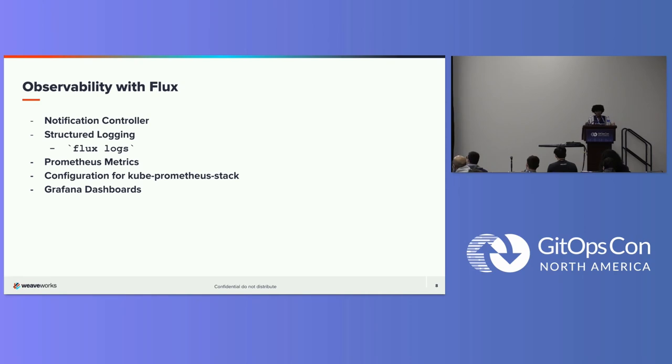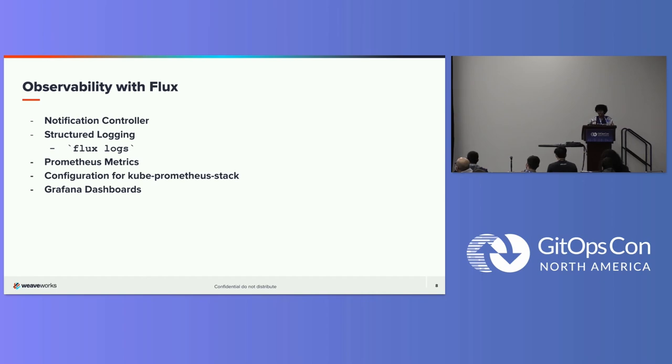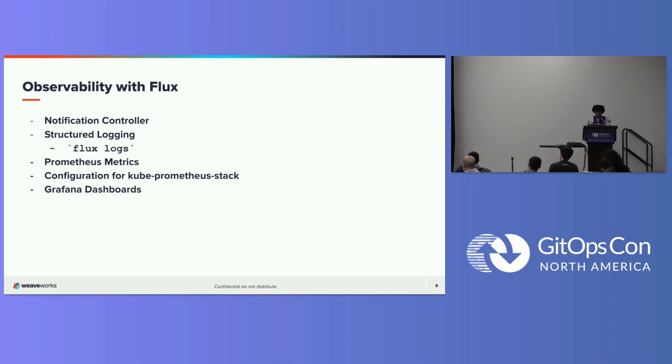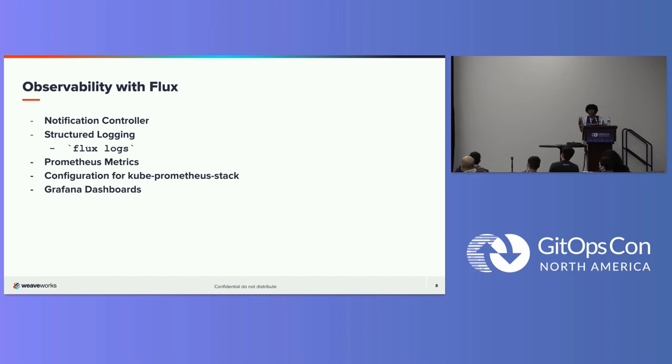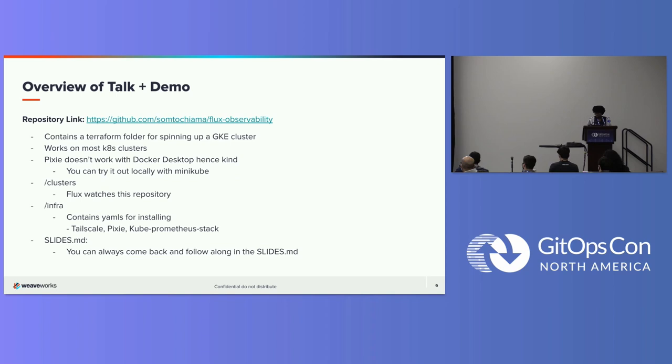So basically what I'll just be showcasing here is the notification controller, structured logging. All of Flux controllers align with controller runtime logging. So it's easy to know like you can easily ingest and filter the logs. And we also export Prometheus metrics. Of course, Prometheus is one of the most popular observability solutions in the Kubernetes ecosystem. And we also have like Grafana dashboards for visuals. You'd want to see what's happening quite quickly on the dashboards.